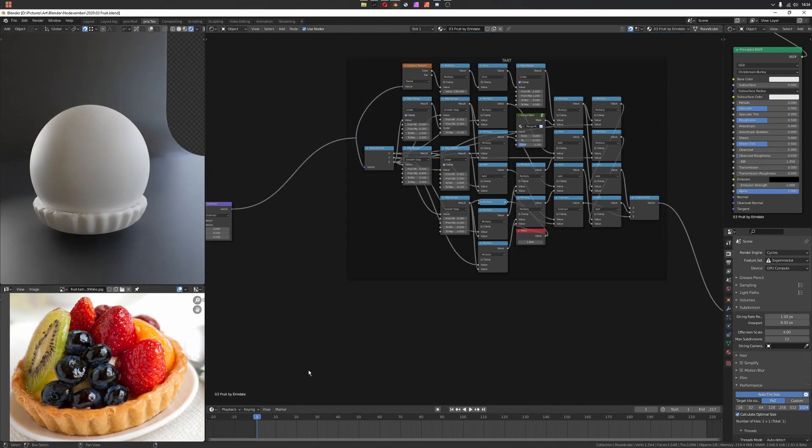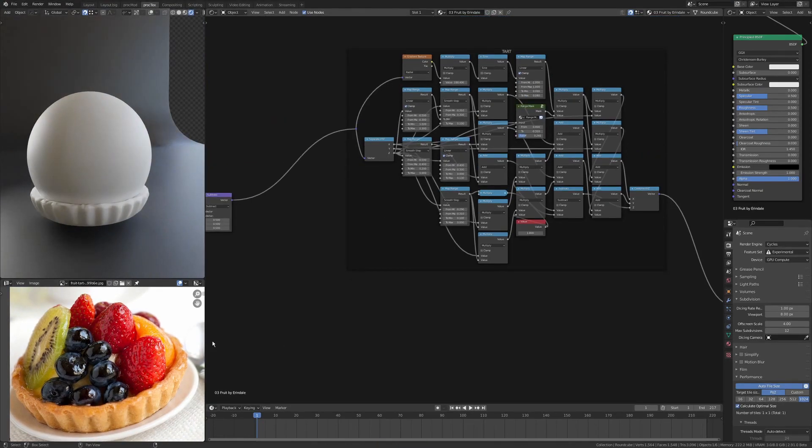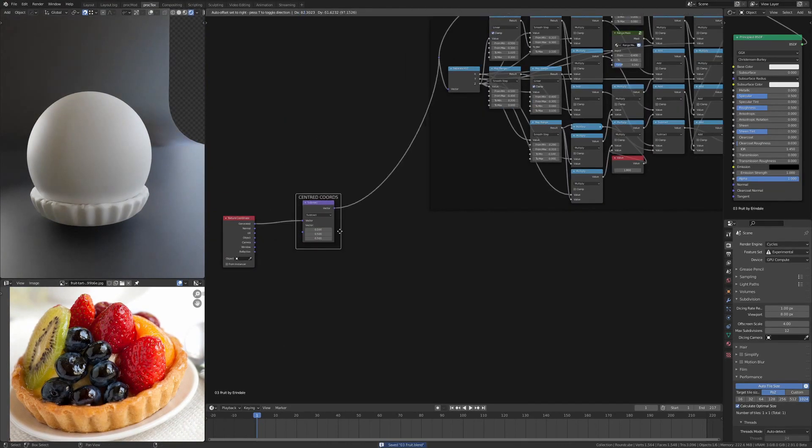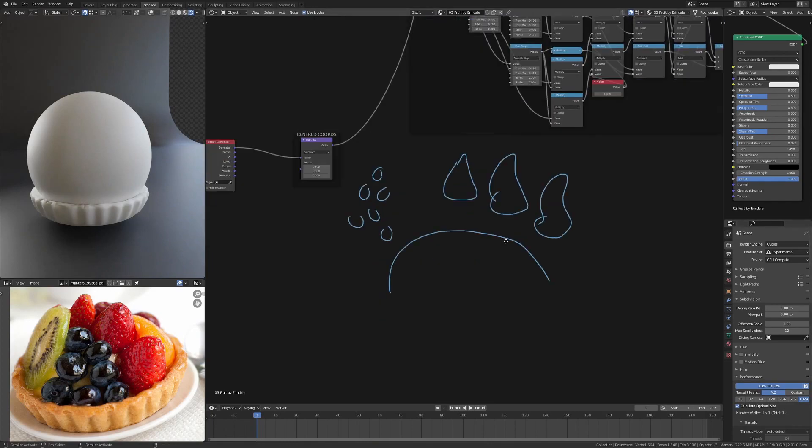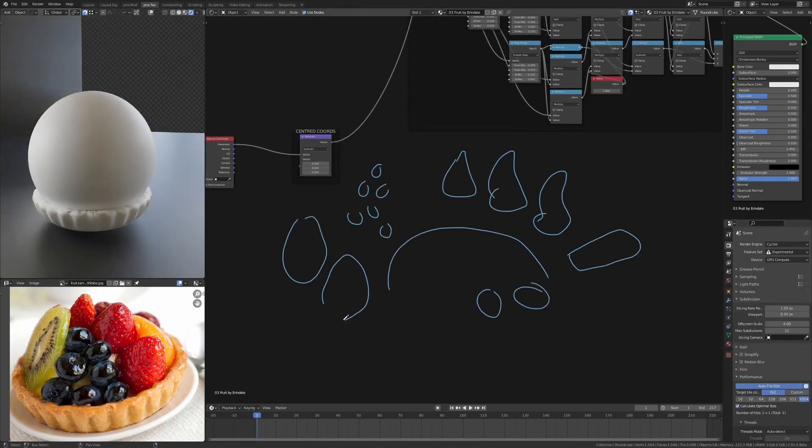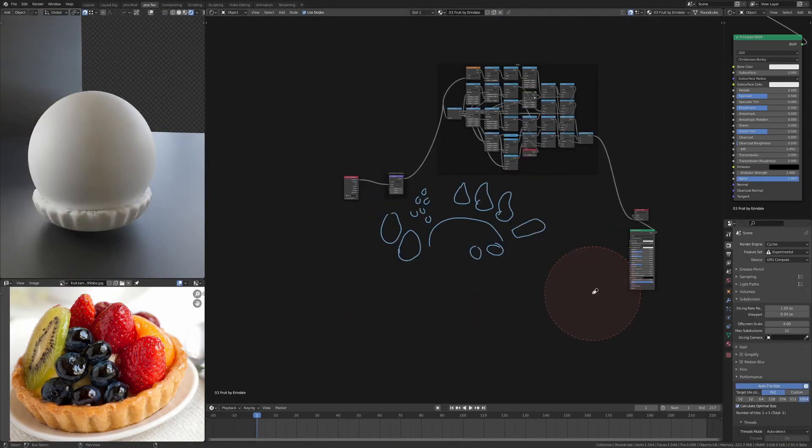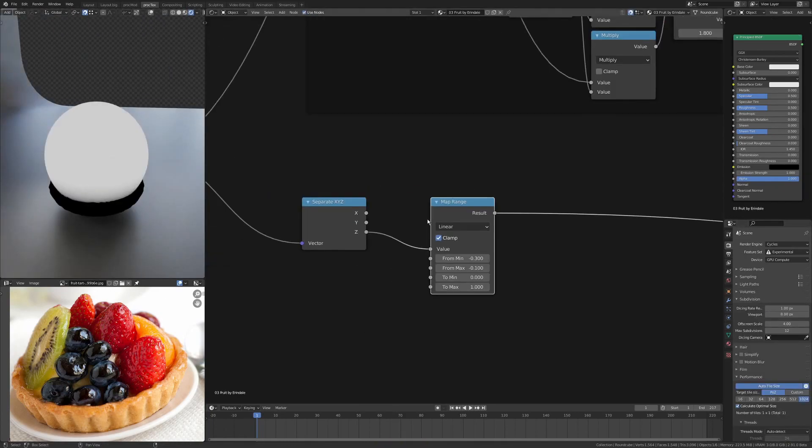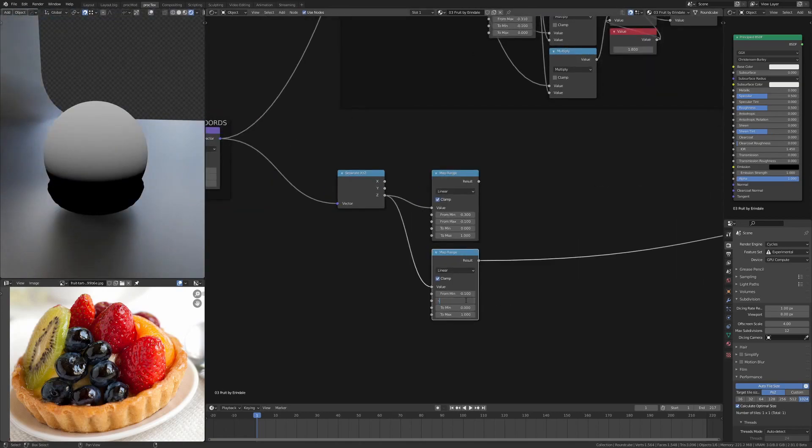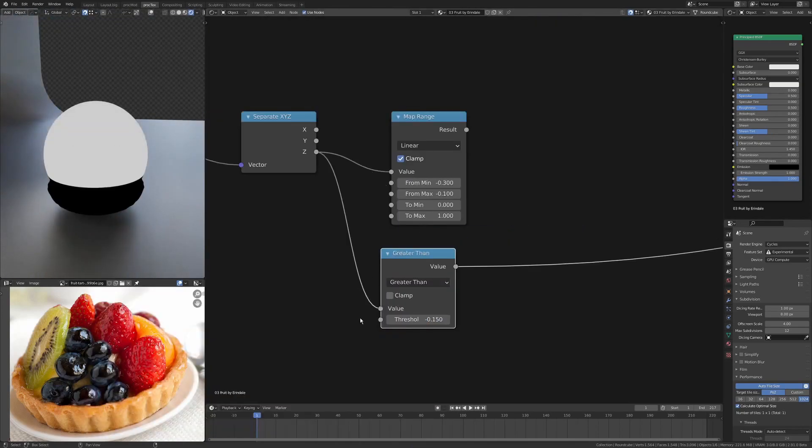Just so I've got that slight indentation around the inside of that pastry lip. Now just planning out the actual fruit that's going to go on here.